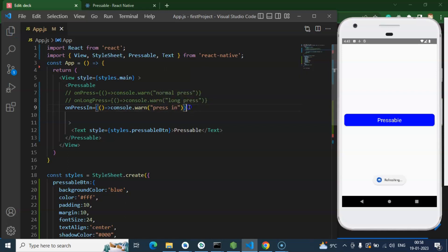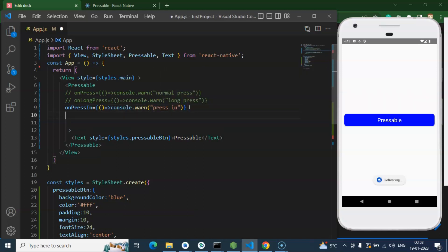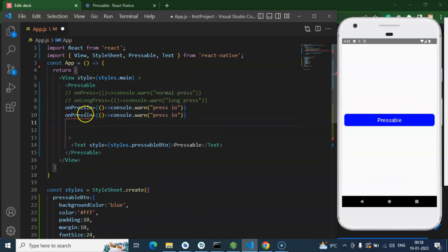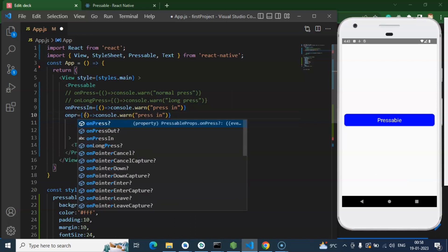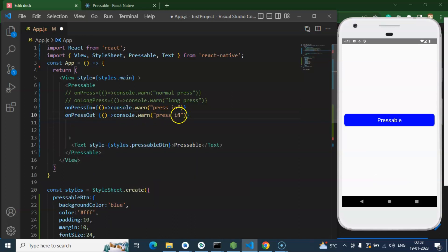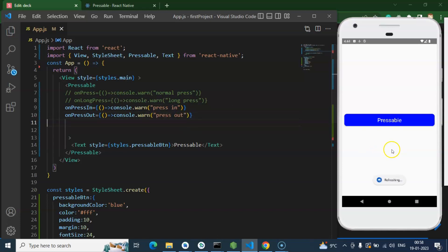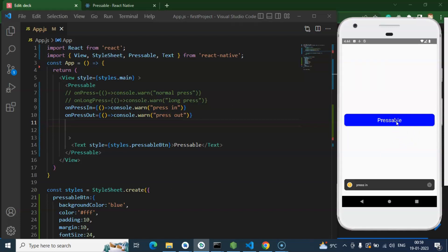Let's say that press out. So if I have just press in over there and holding there where I will just leave it, or you can say that I will just leave that press, then we will get the press out.